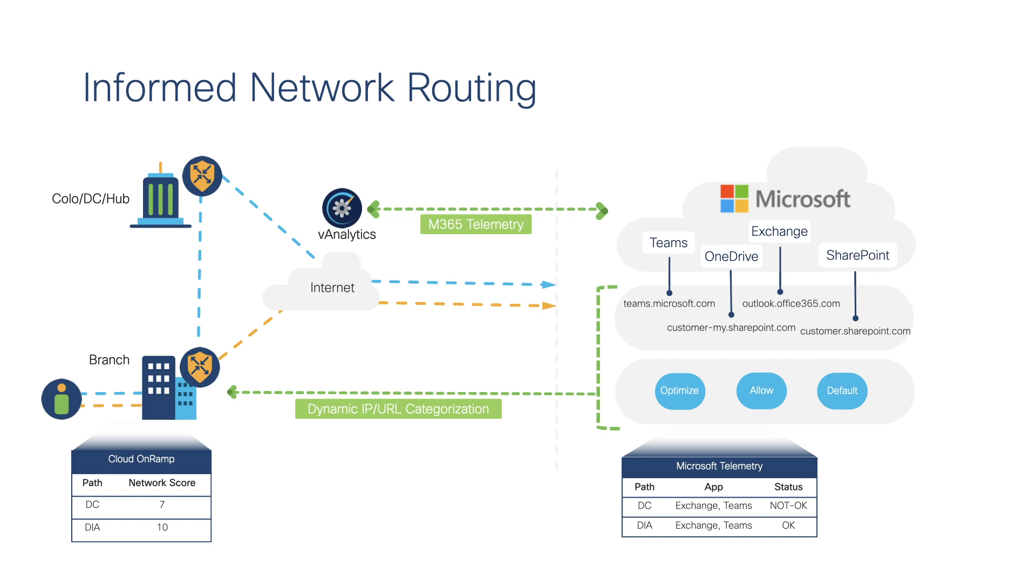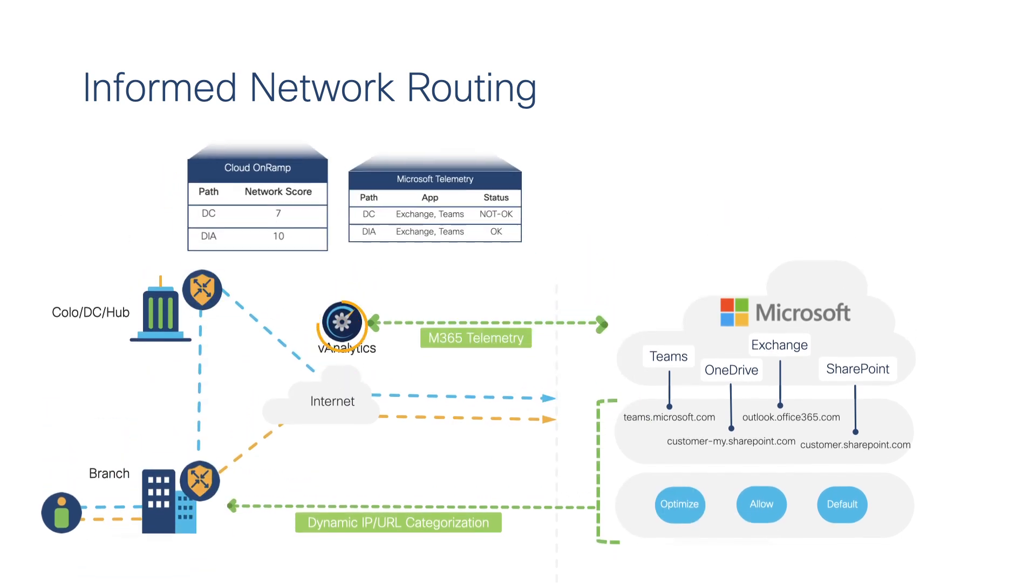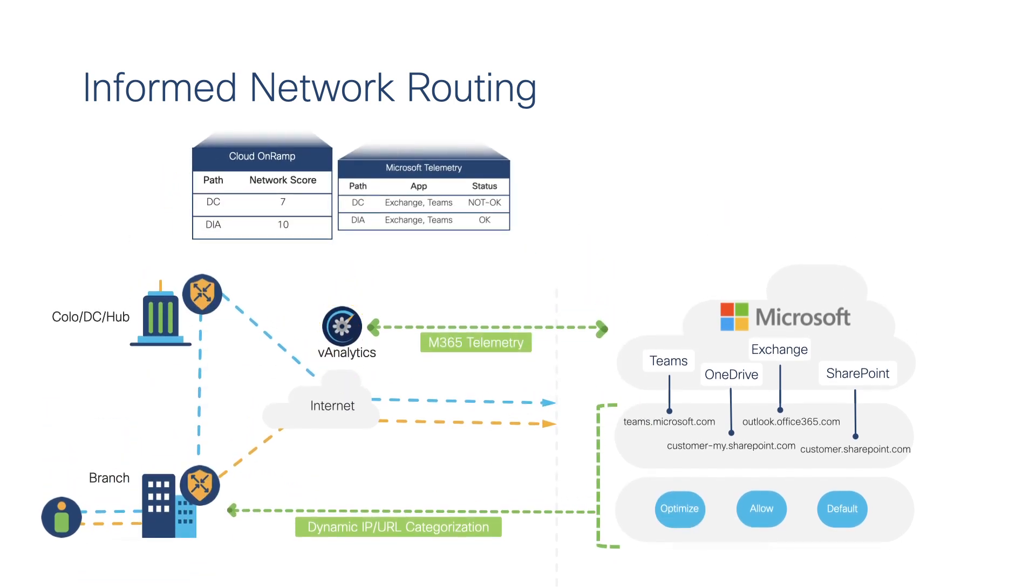Microsoft 365 app telemetry is now backfed into vAnalytics. vAnalytics receives telemetry data from Microsoft and also receives cloud on-ramp for SaaS path probing telemetry data from vManage.